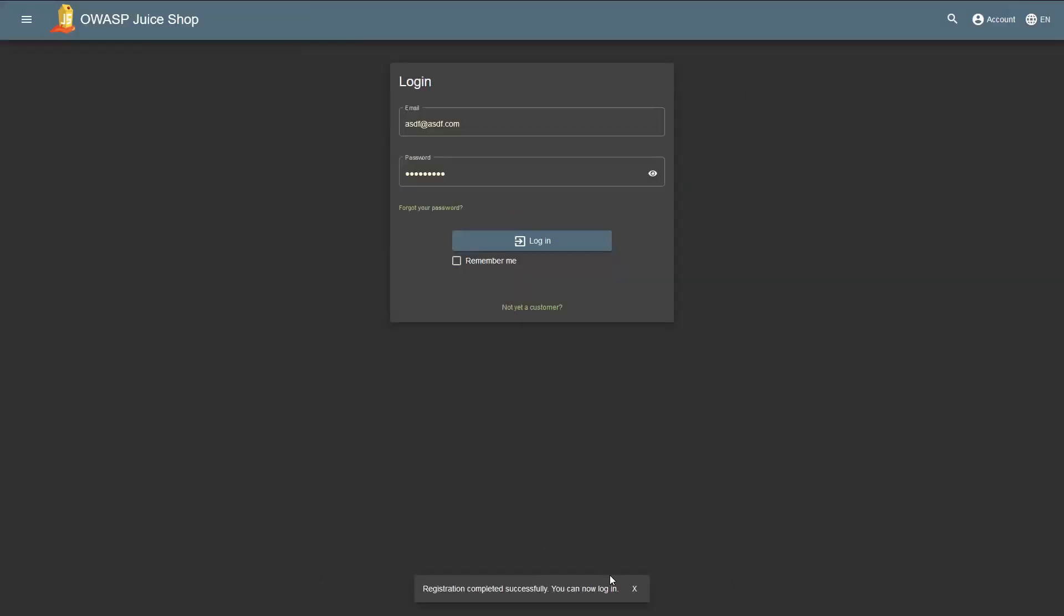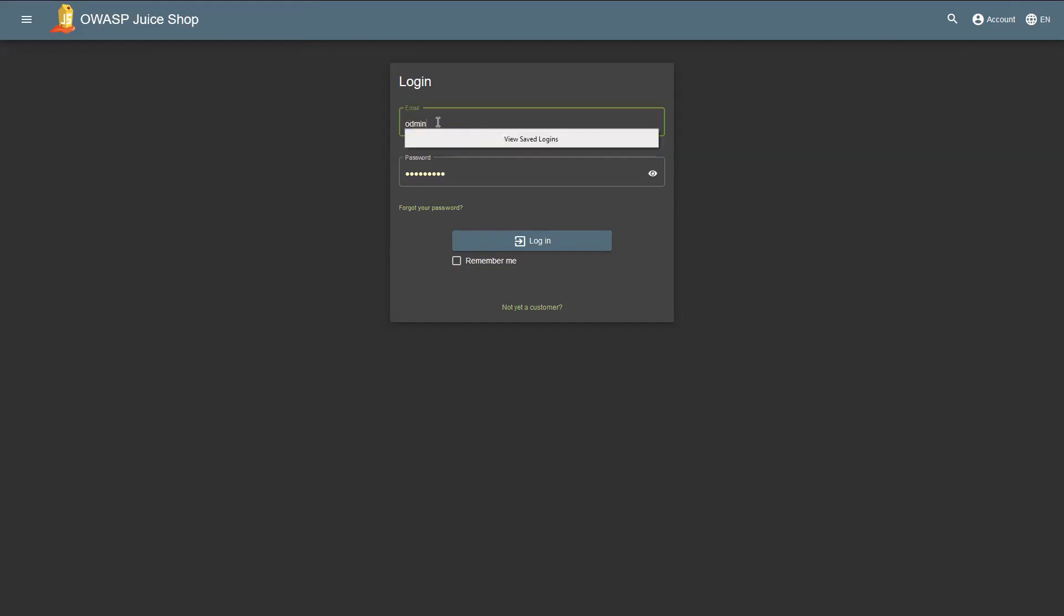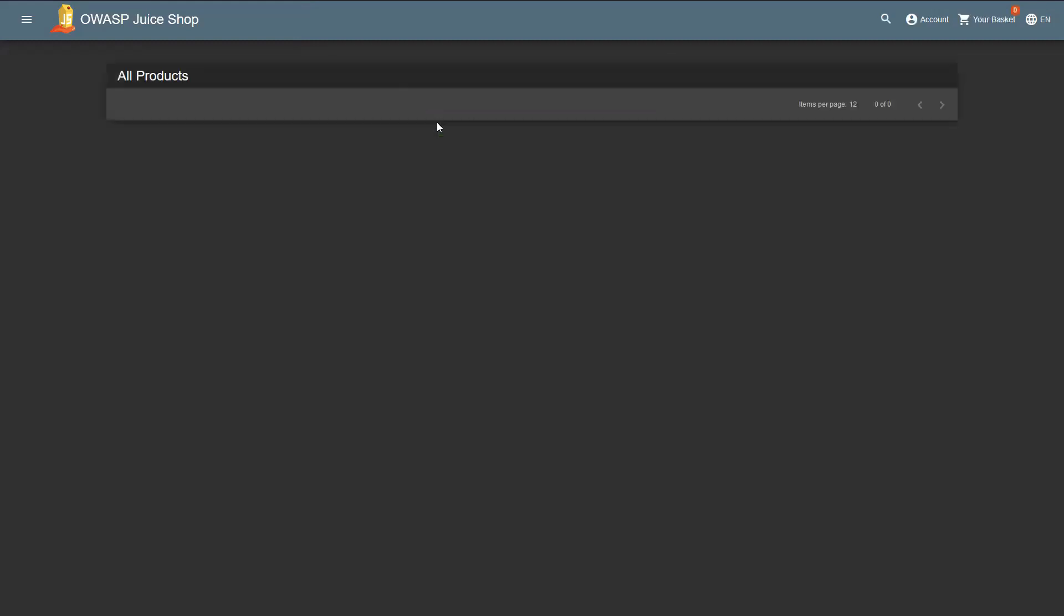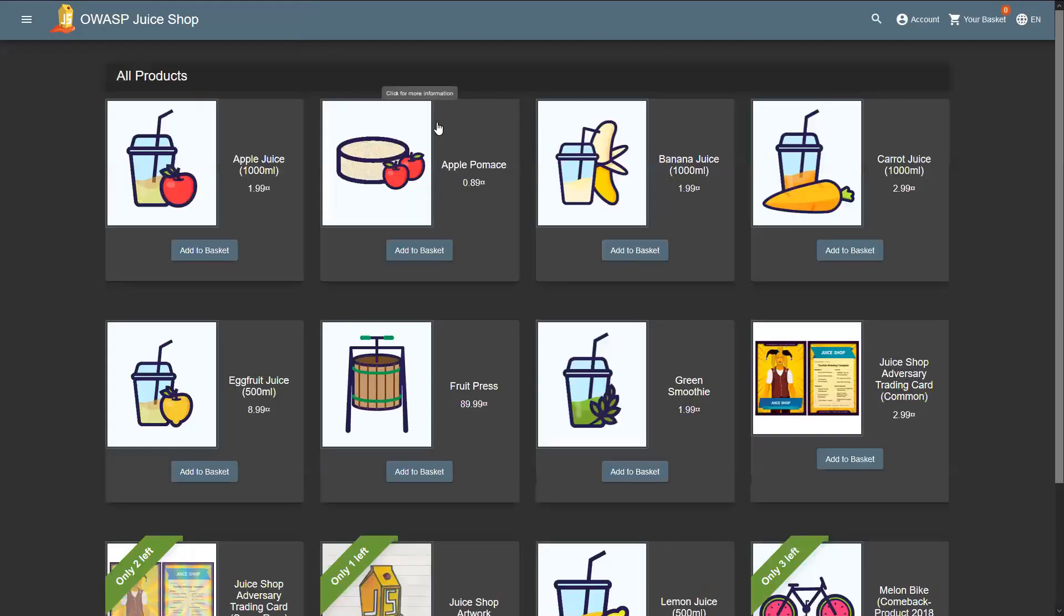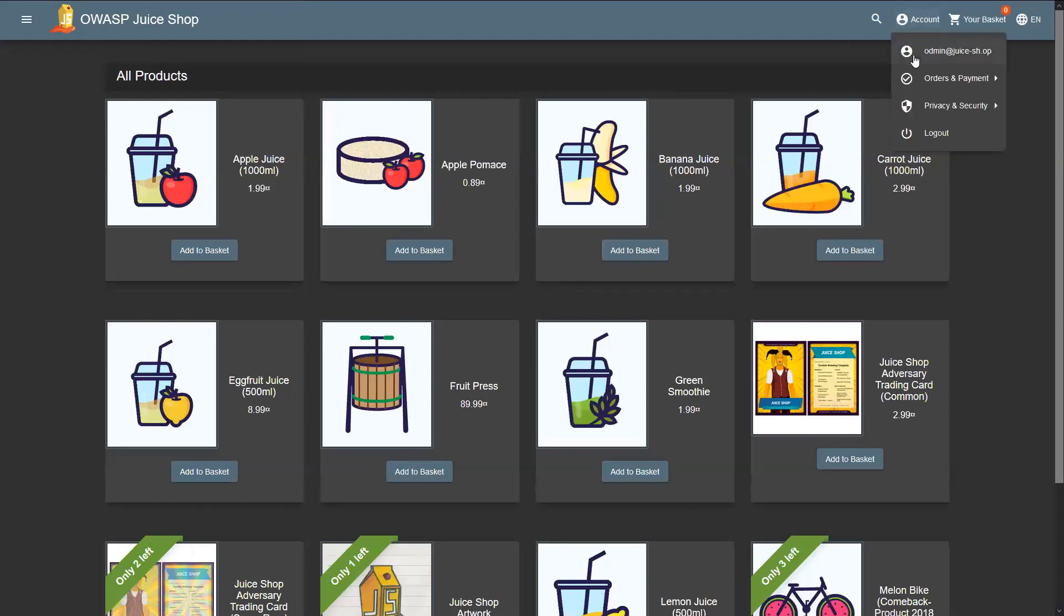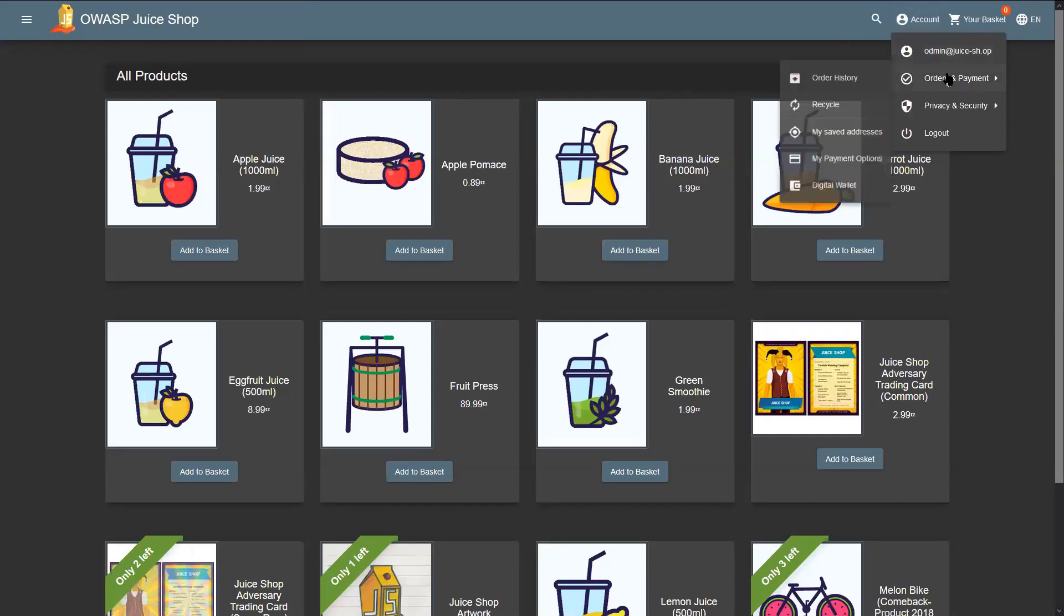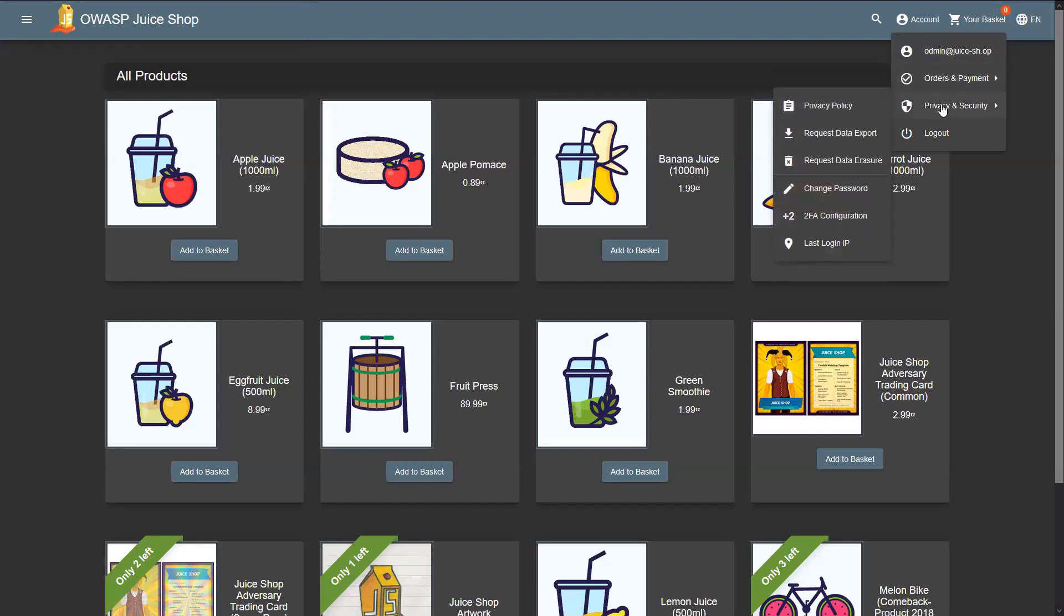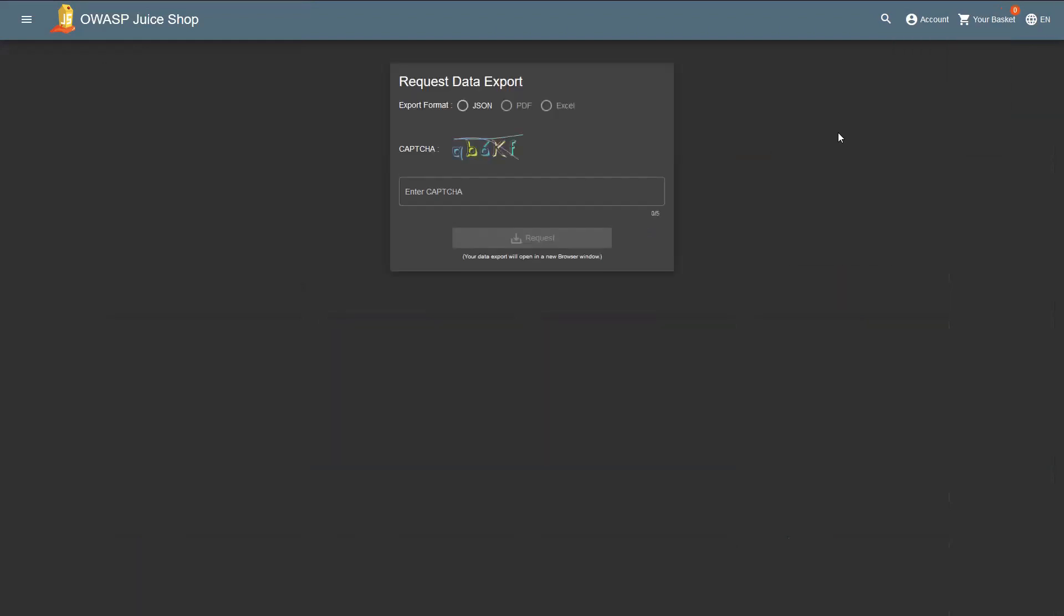Perfect, registration completed successfully and we're already standing at the login page. So let's say odmin@juice-sh.op and I'm going to log in. As you can see, I am logged in as my odmin user.